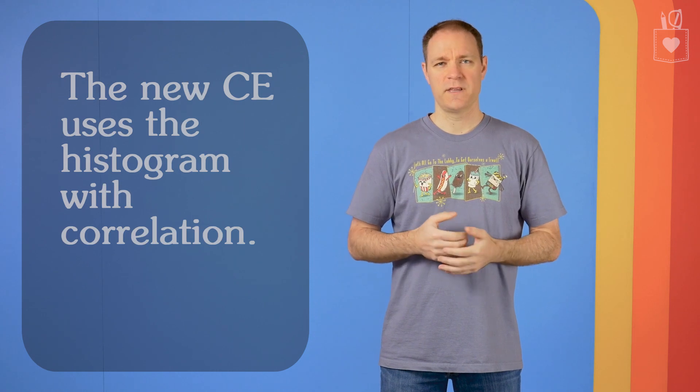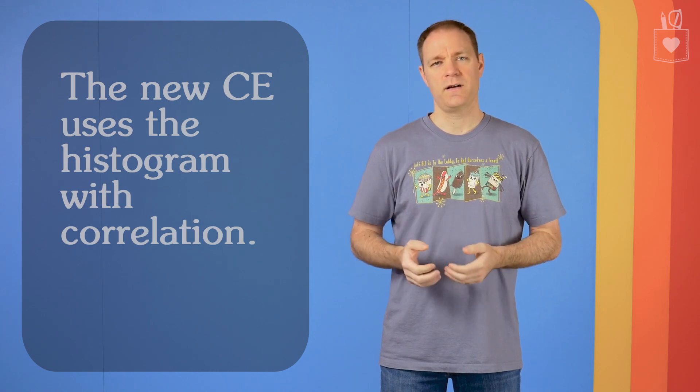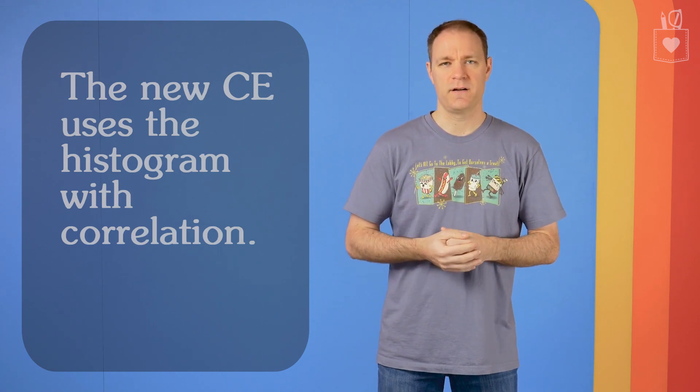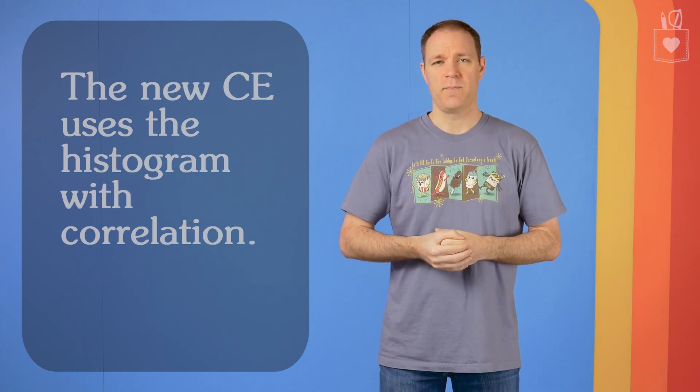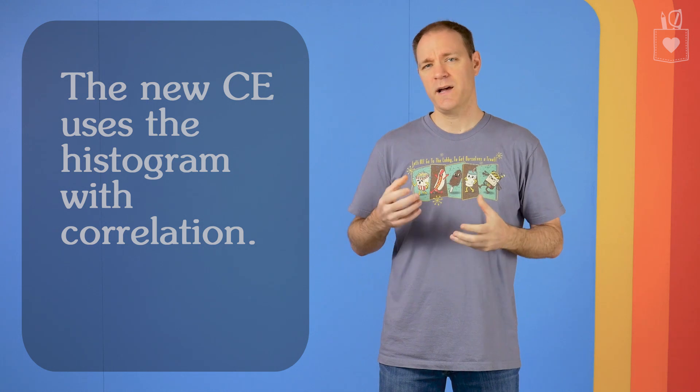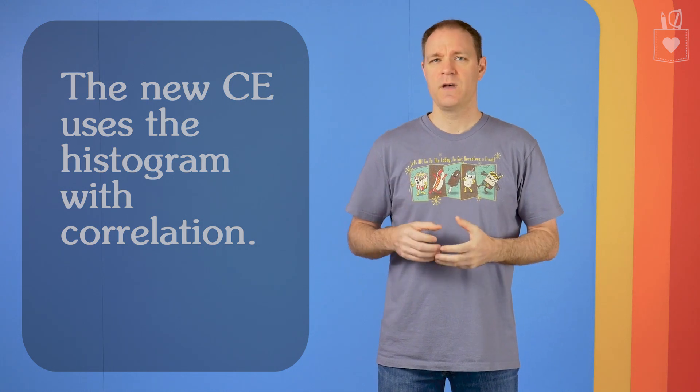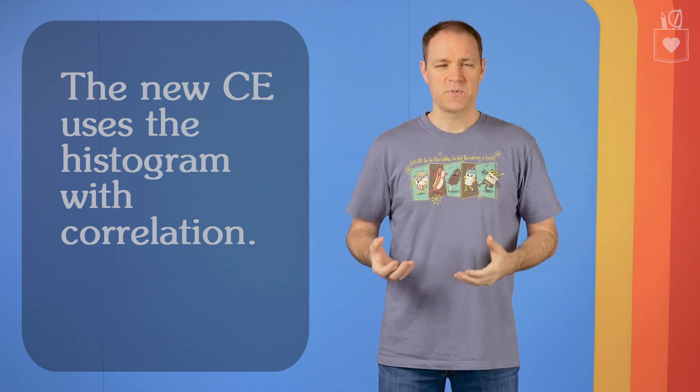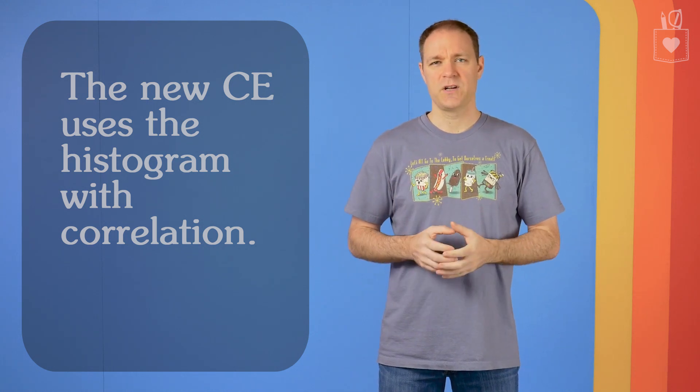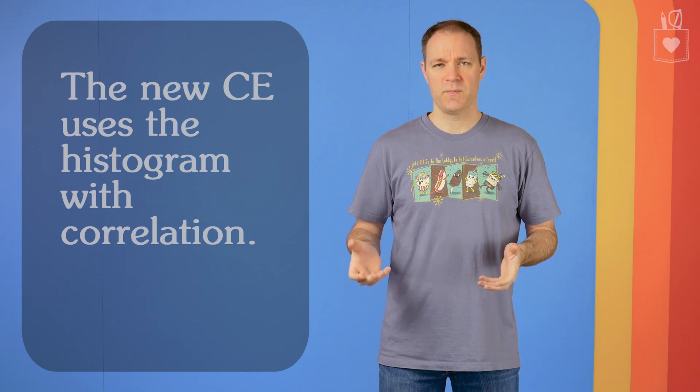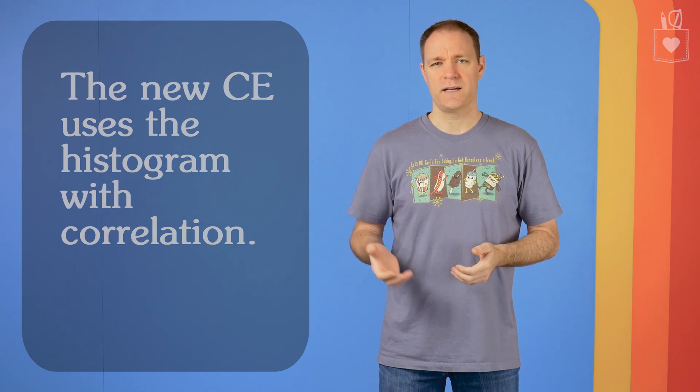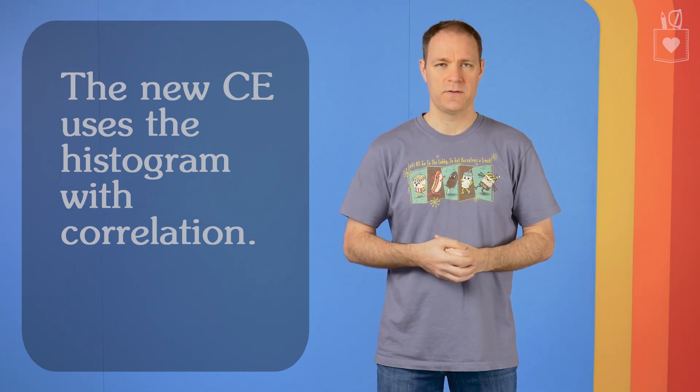We've also learned that the new cardinality estimator will use the histogram and apply that same assumption of correlation when it puts together its formula for the estimated number of rows. So if you're scoring at home, or if you're alone, here's where we are in terms of the new versus the old cardinality estimator.